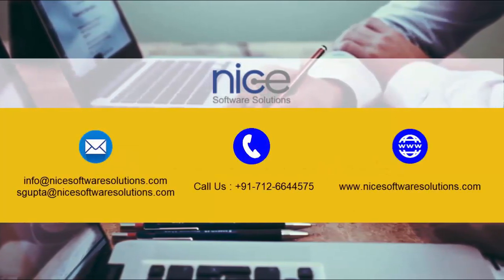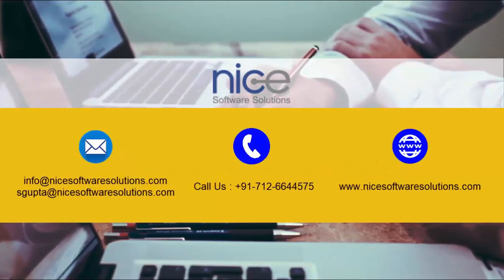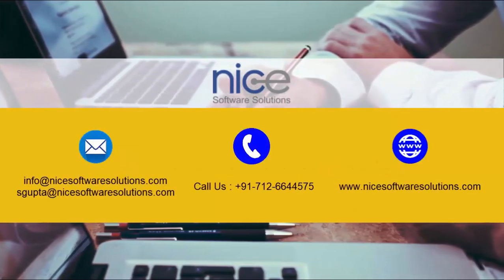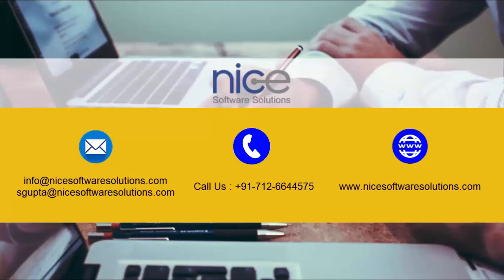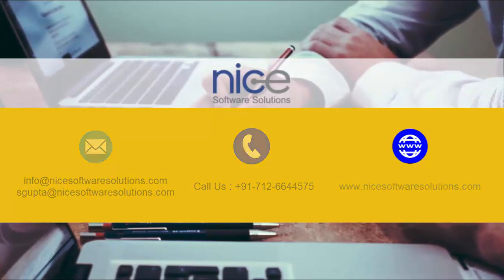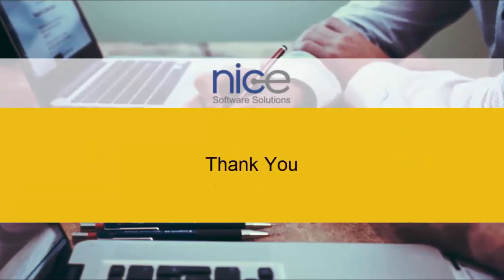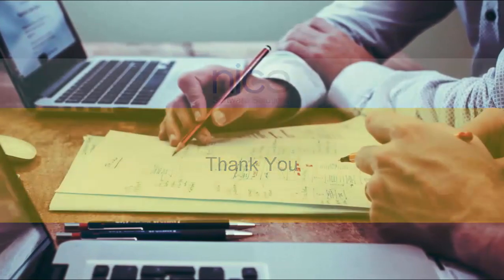For any further queries, please reach out to us on the contact details flashing on your screen right now. Hope you enjoyed the video. Thanks for watching.